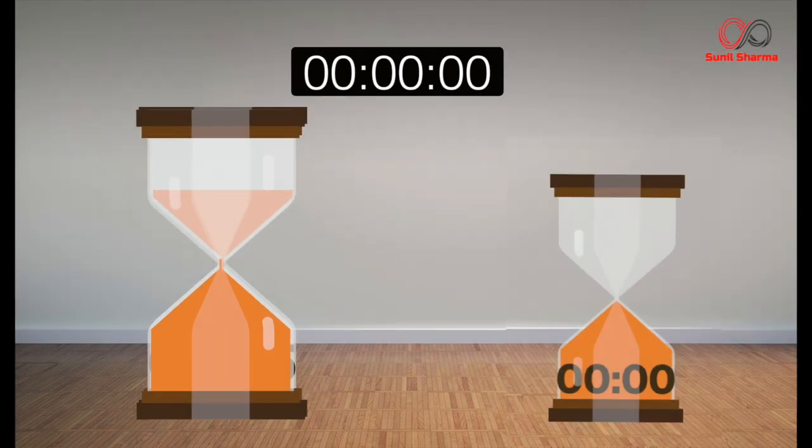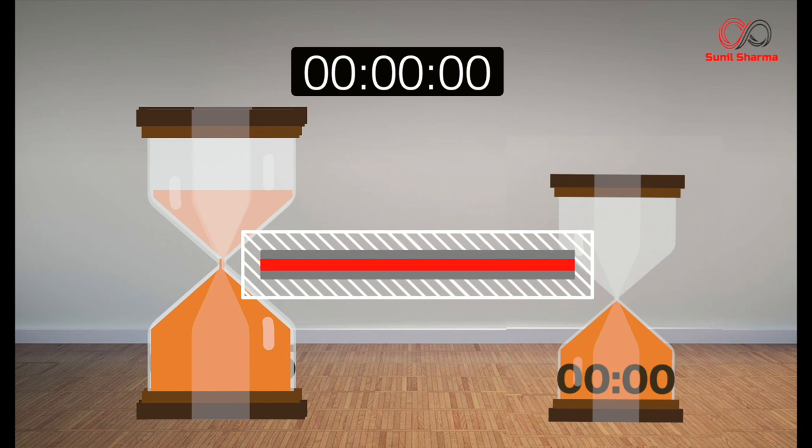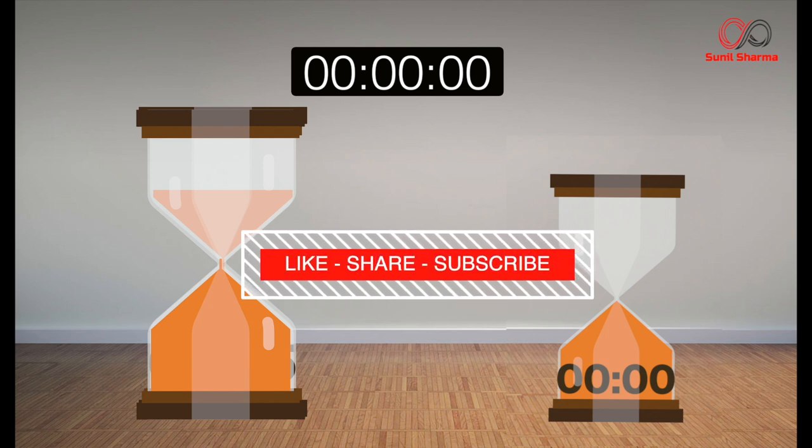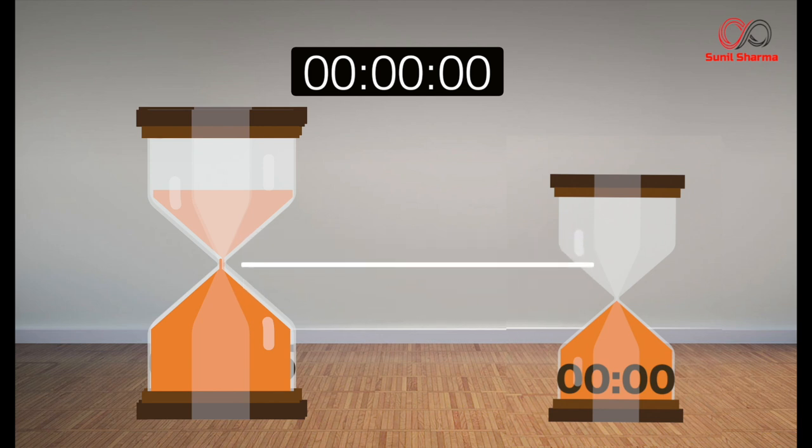So my dear friends, I hope you enjoyed this puzzle. If you want me to make more such puzzles, do subscribe to my channel, do hit like to this video, and do share it with your friends. Till then, take care. I'll see you in my next video.